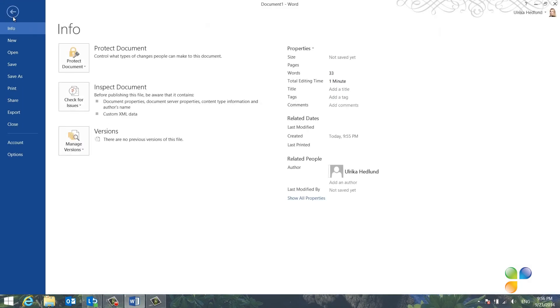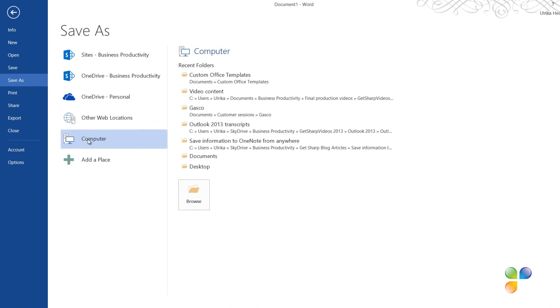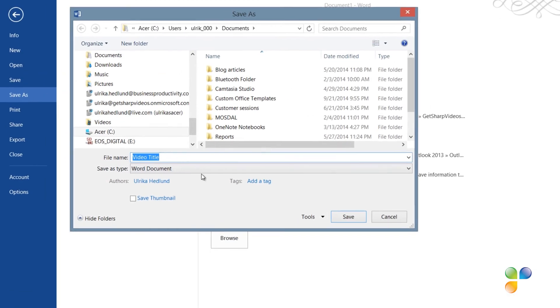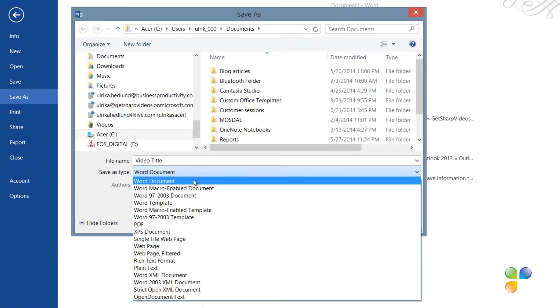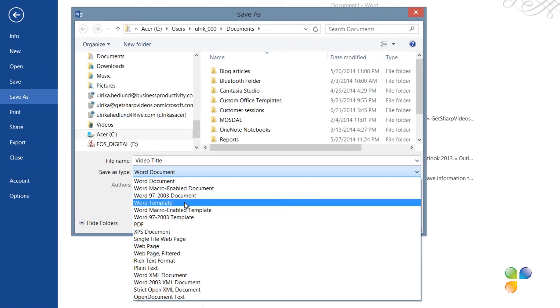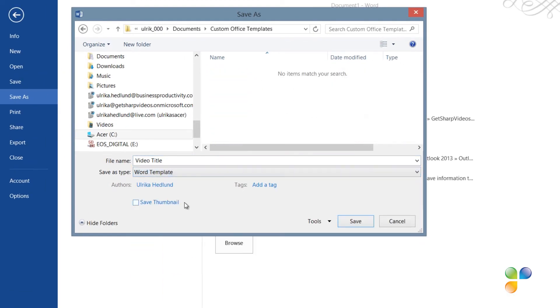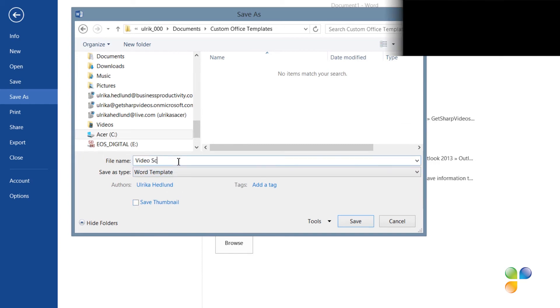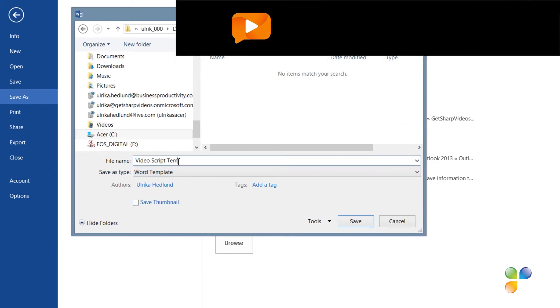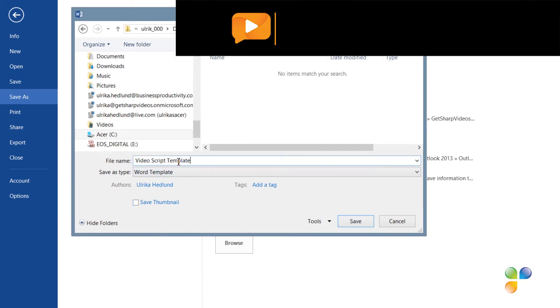To save it as a template, I'll click File, Save As, and then I'll select Word template in the File Type drop-down. I'll give it a name, Video Script Template.